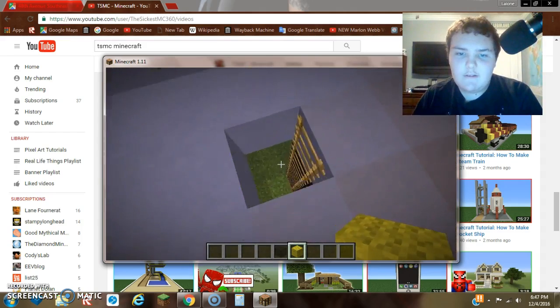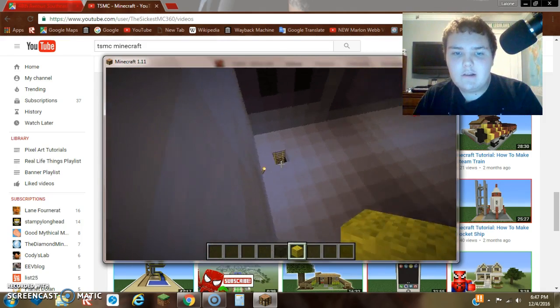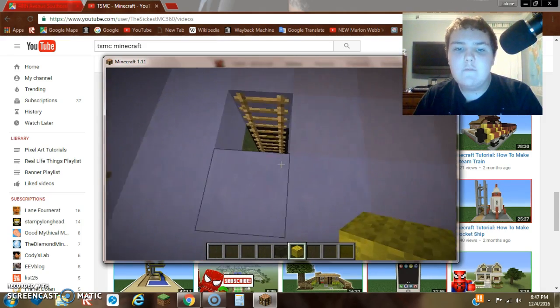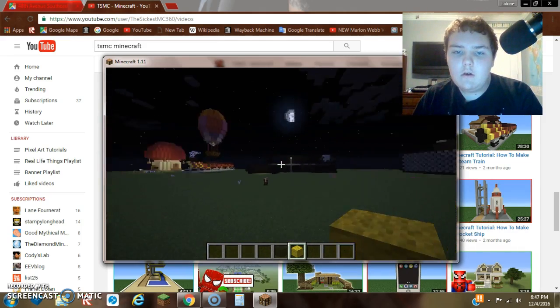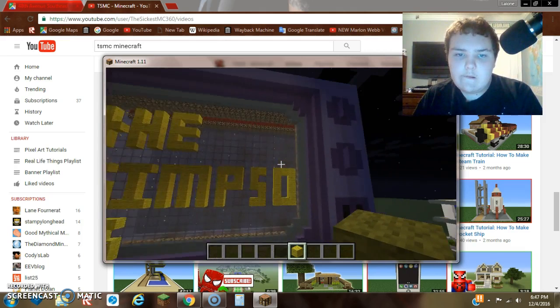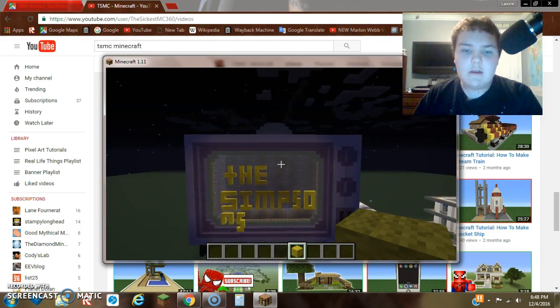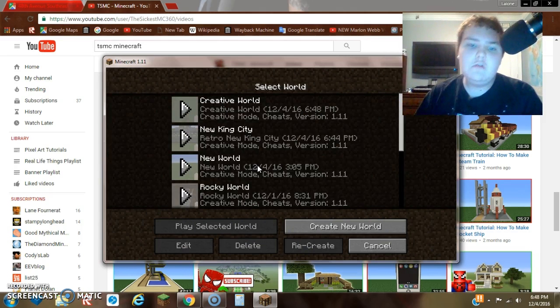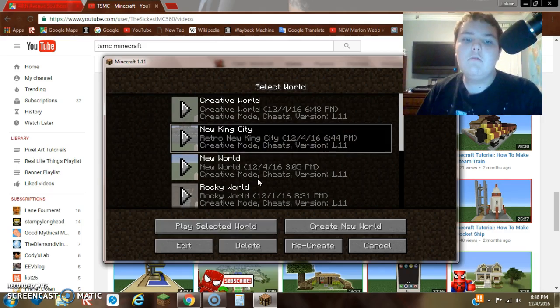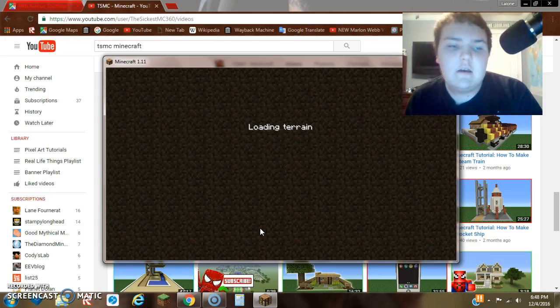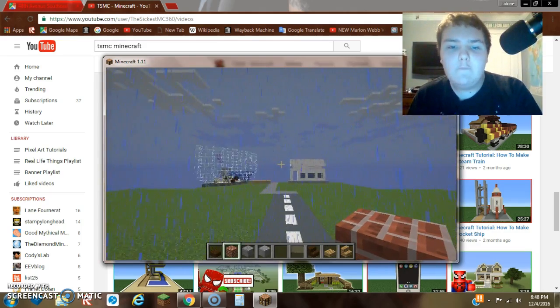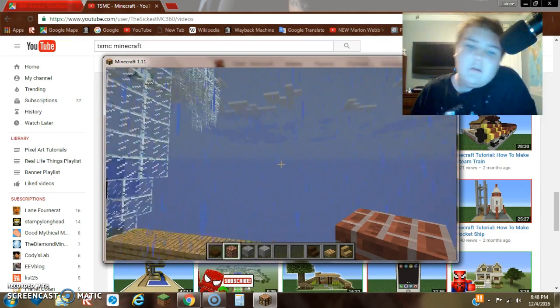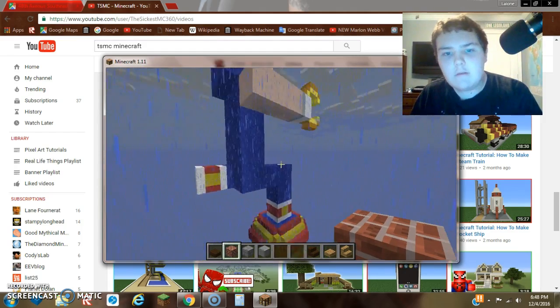If you can tell, there's a lot of room in here and a lot of characteristics from the Simpsons if you look outside. The next thing I will show you guys before we go on to the trains is we're going to be flying to downtown New King City.